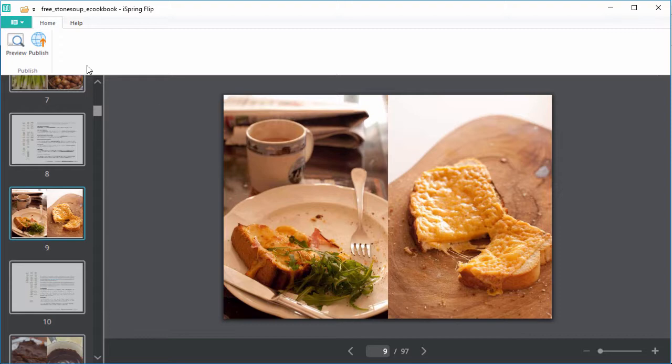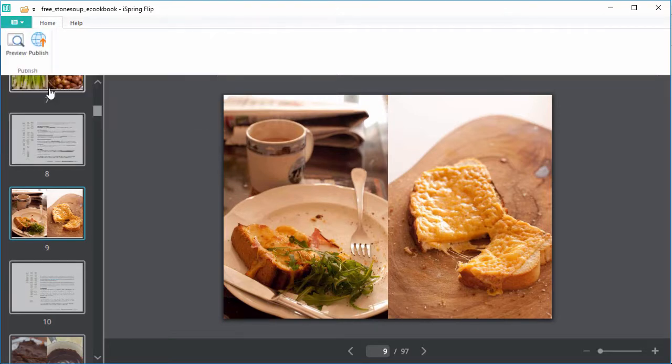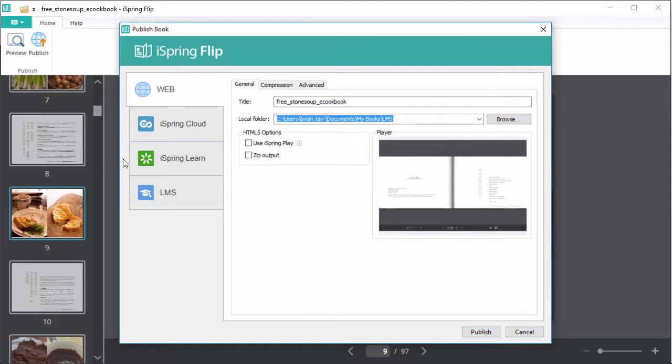You can publish it from the main menu here, or right from the toolbar. Now just pick LMS output, and you're almost there.